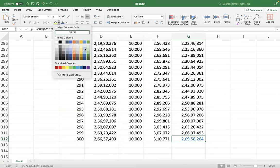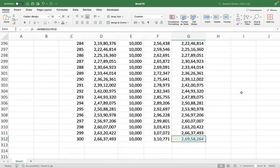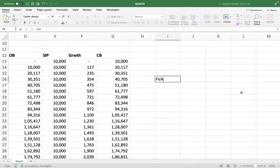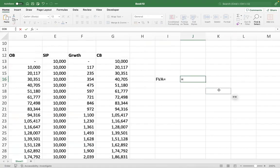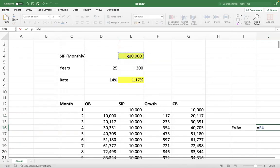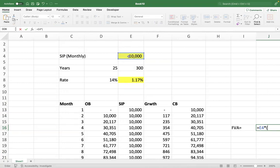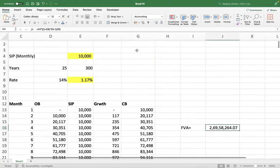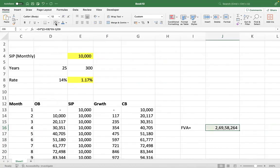You can also apply the formula for future value of annuity: A multiplied by [(1 + r) to the power of n, where n is 300 months, minus 1] — don't forget BODMAS, apply outer brackets — and the whole thing divided by r. Please check if you are getting the same number: two crore 69 lakh 58,264.